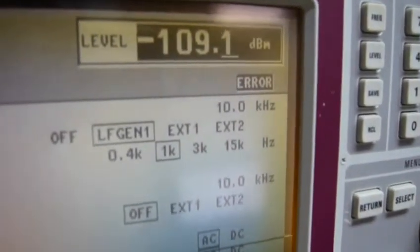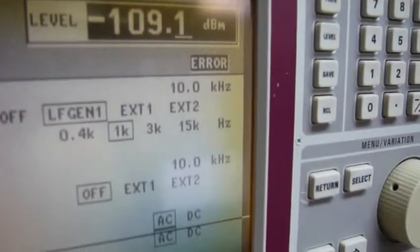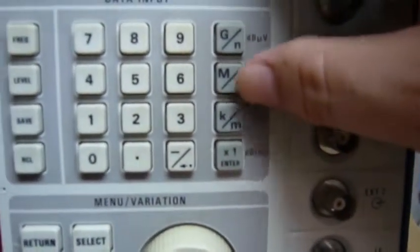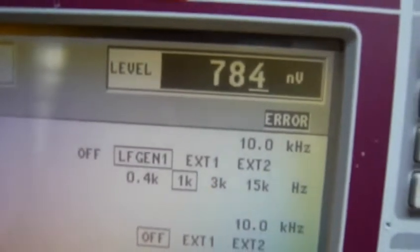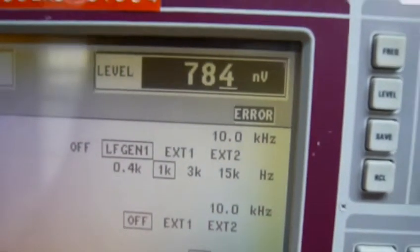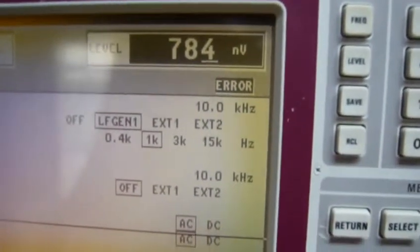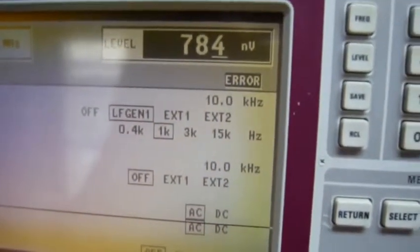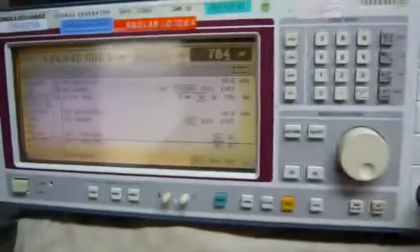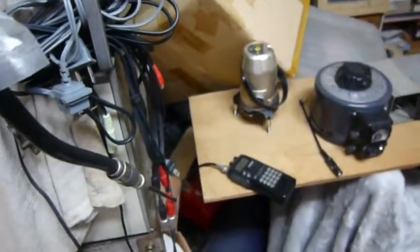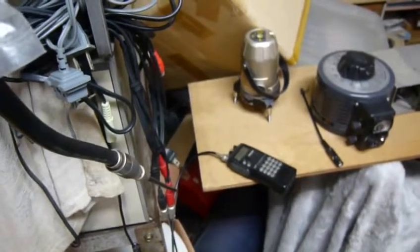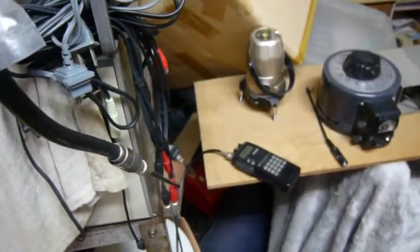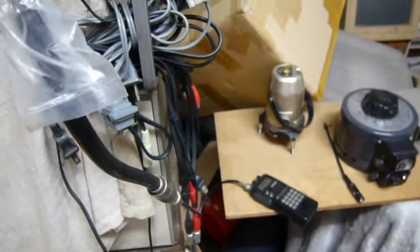Minus 109.1 dBm. You can hear my receiver is starting to do something. So if I change to microvolt, it's 0.785 microvolt. This is how this signal generator can measure the sensitivity of any receiver. Thank you for watching, bye bye.